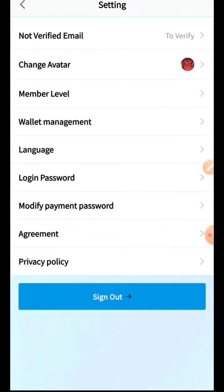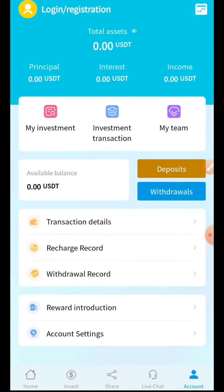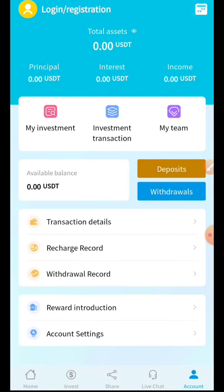Today we are going to talk about a new project called USDT or G.com. You can visit this website on a daily basis and invest in different plans.